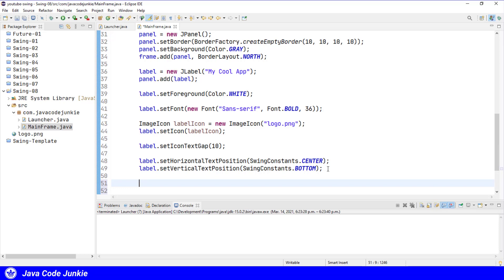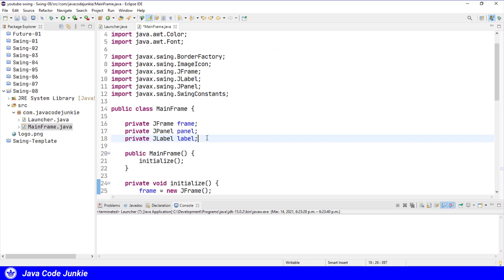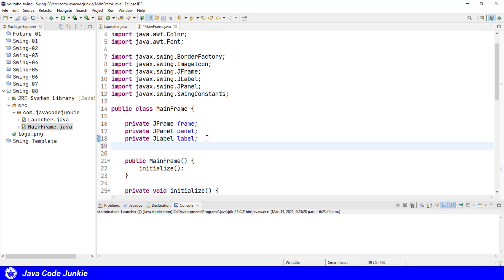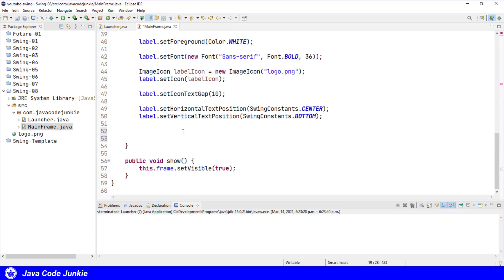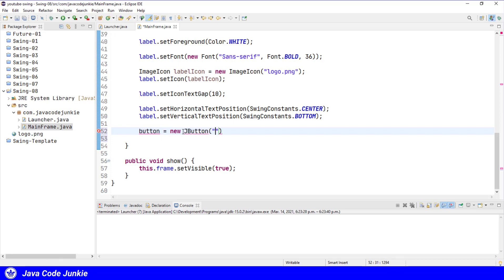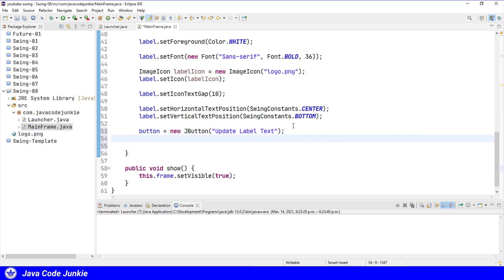So we'll create a private instance variable for the button, private jbutton. And now we will create that button, button equals new jbutton. And for the text on the button, I'm going to say update label text.